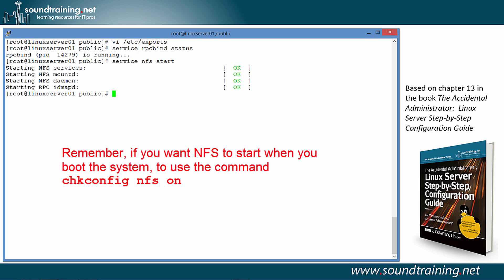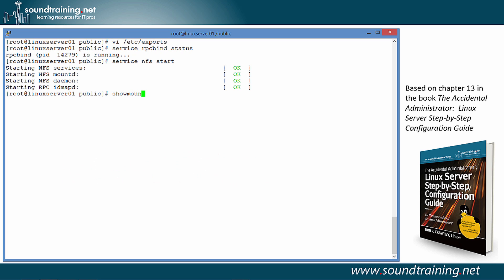Now, we should be able to take a look at our shares, our exports. So, let's do the command showmount -e, and that should give us our local shares. And there it is. One comment on this: if you get an error when you do the showmount -e command with no IP address or host name, the first thing to do is to check your host file under /etc/hosts and make certain that you've completed it. That's often something that we'll overlook in the early stages of configuring a server. But, as you can see, this is saying that our export list includes the public directory and that it's shared with everybody. Now, the next thing to do is to go to our client. So, let's switch over to Linux Server 02.